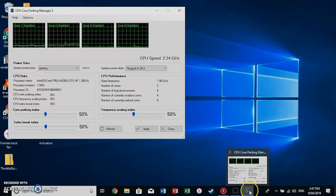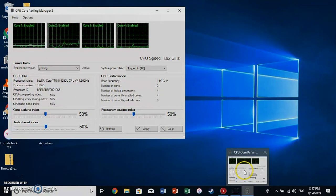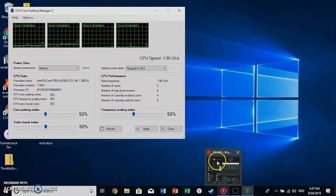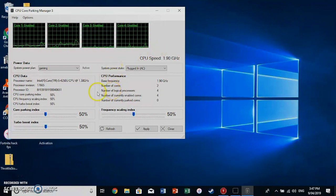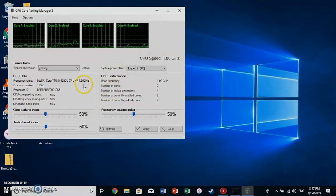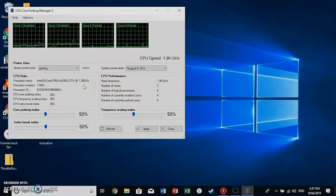Start by downloading CPU Core Parking Manager and Throttle Stop. They're the two programs we need today.